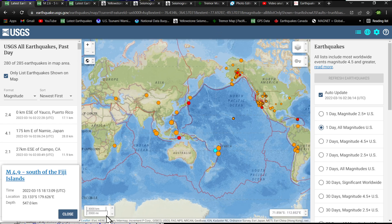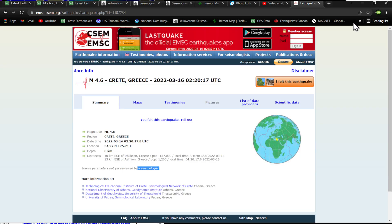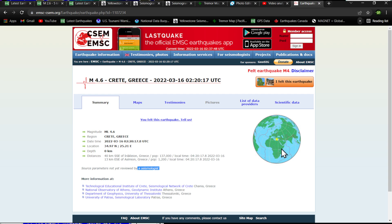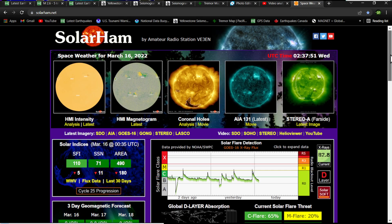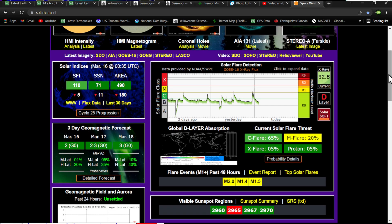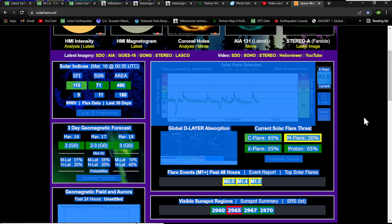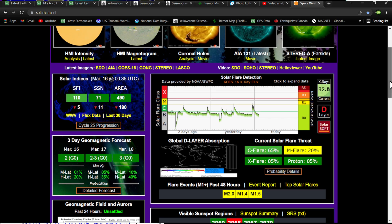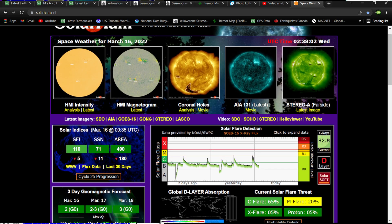I've been out storm chasing all day today — had some pretty good thunderstorms pop up here in northern California, just coming down from the adrenaline rush. Had some good-sized hail and some heavy downpours around the Willows area in northern California that produced quite a bit of lightning as well.